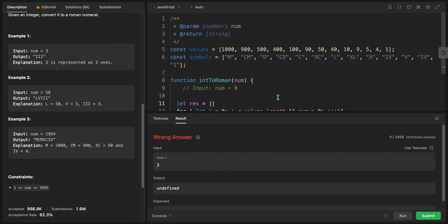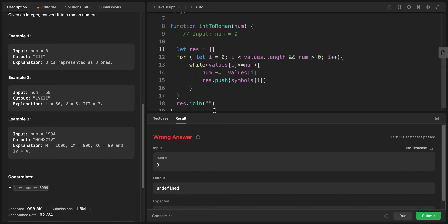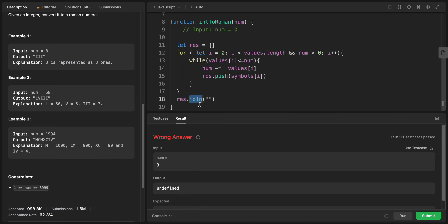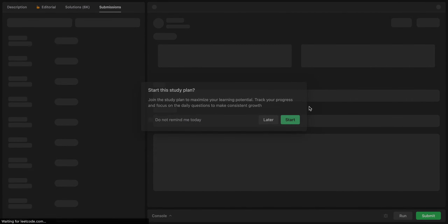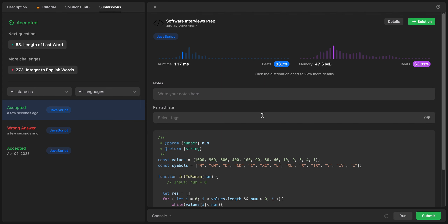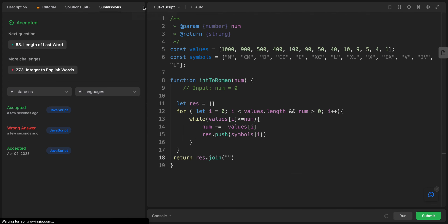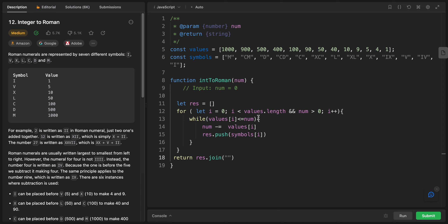The code wasn't working at first — we forgot to return the result. After adding the return statement, it's working correctly now.